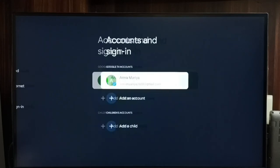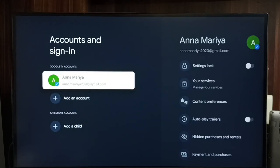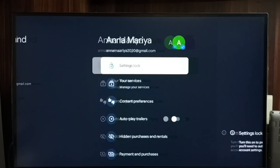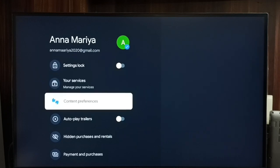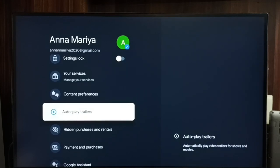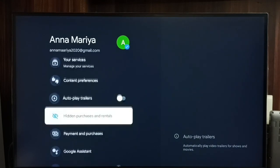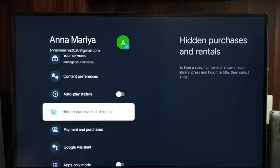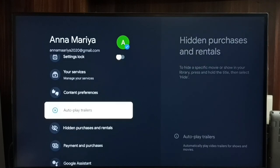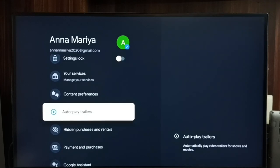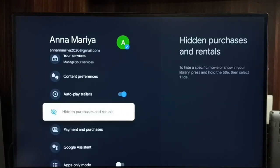Sign in, then select your Google TV account. Scroll down and select Autoplay Trailers. You can see right now it's off. To turn it on, select it and then press OK or the select button on the remote. Done.